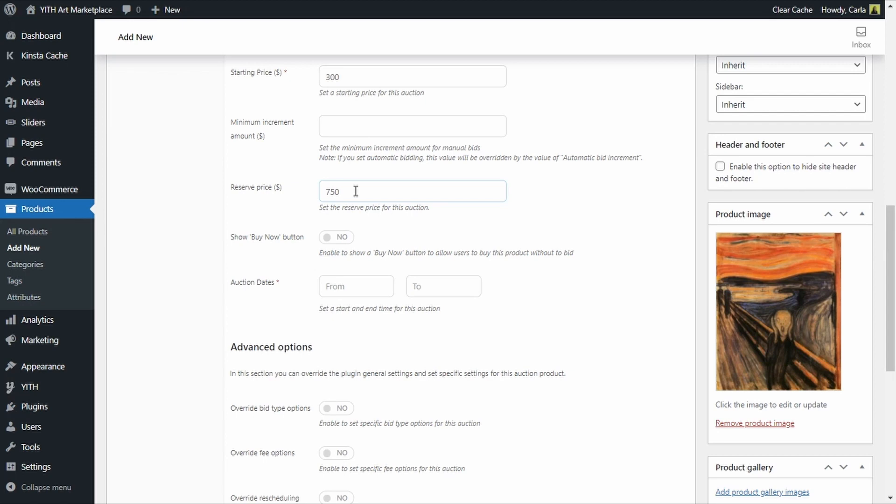On the other hand, since the reservation price is not shown in the product page, a bidder could offer 900 without knowing that the reservation price is lower than that. So if that happens I would receive more than what I aimed to receive. Then we have the show buy now button.